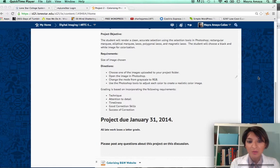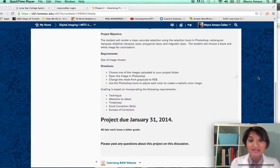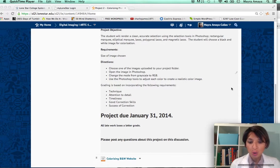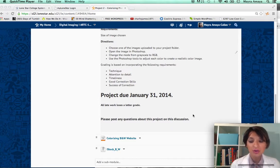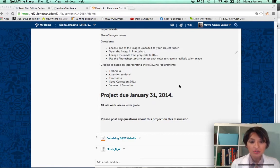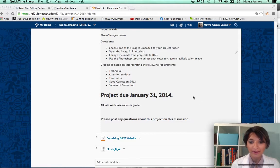The student will choose a black and white image for colorization. For the project requirements, I have uploaded a zipped file of three images — just download that, double click it to unzip it, and choose one of those images. I've also uploaded a website which shows some examples and we'll go over them right now.